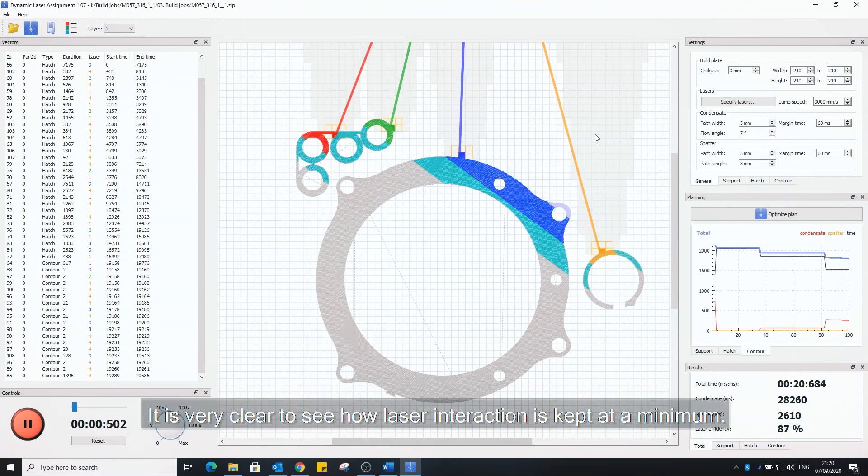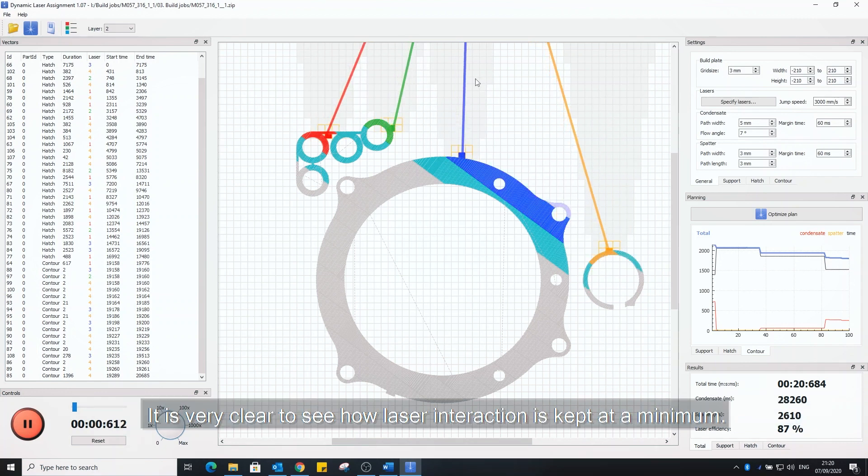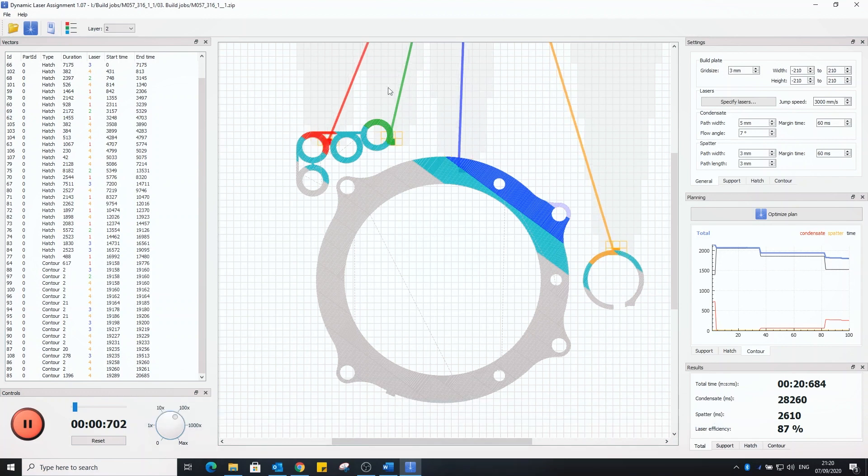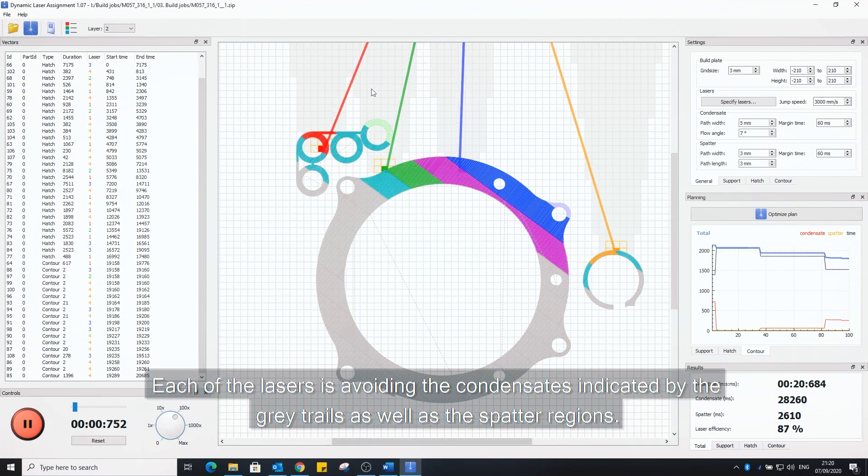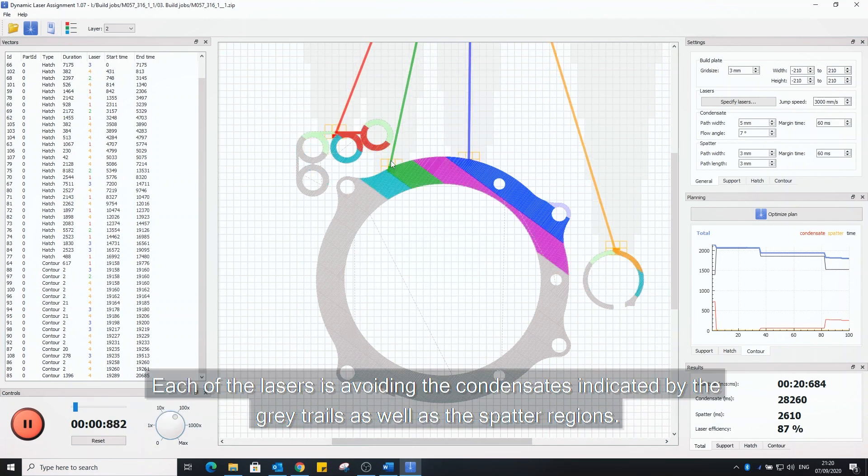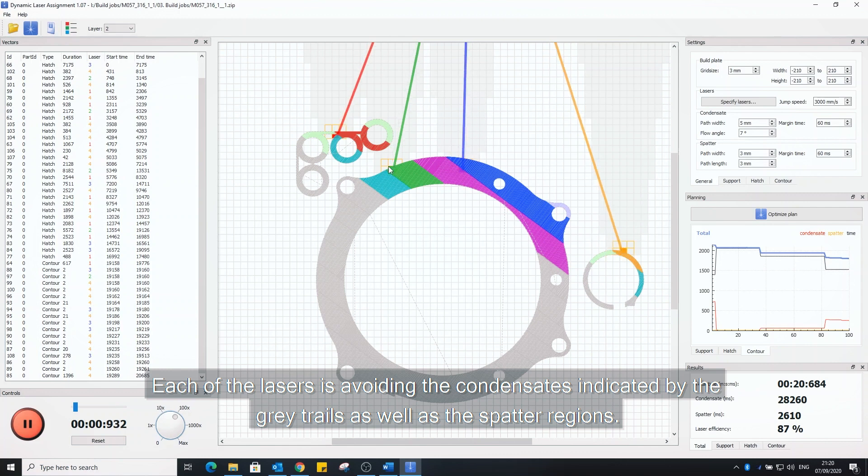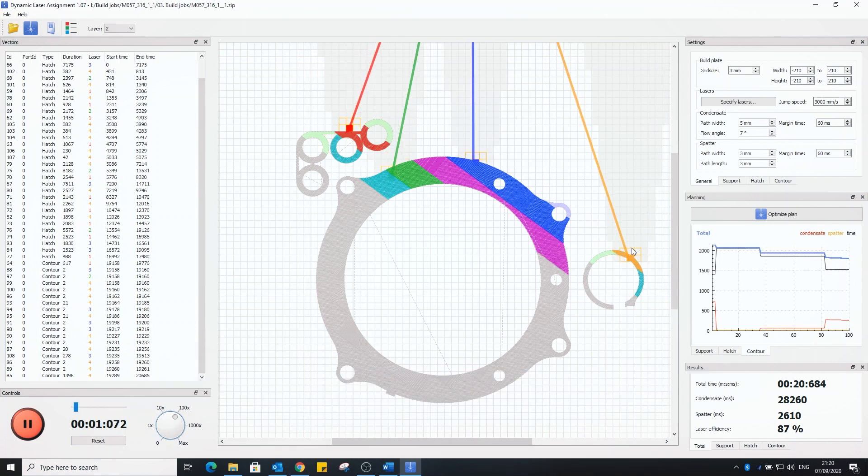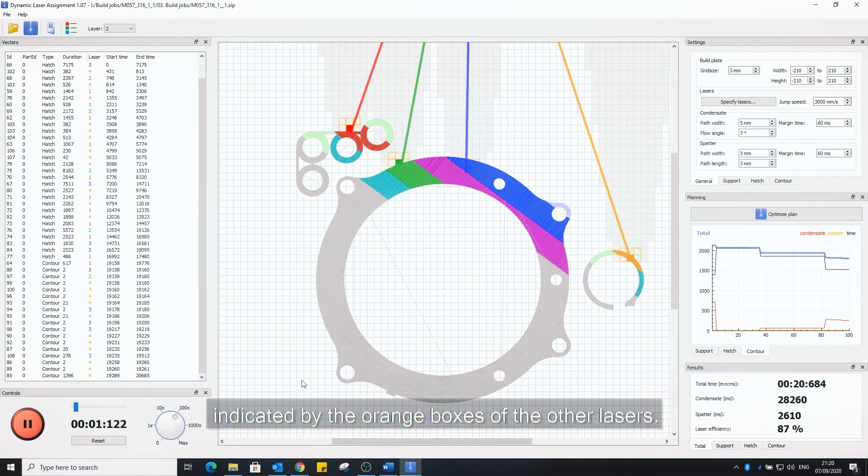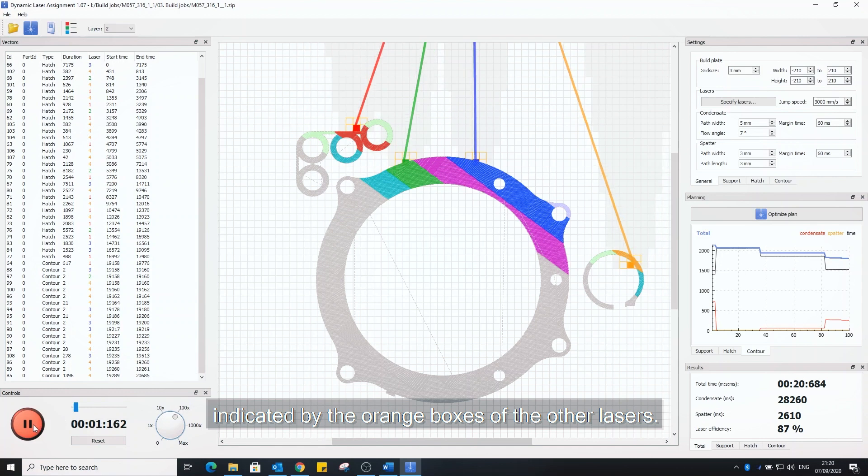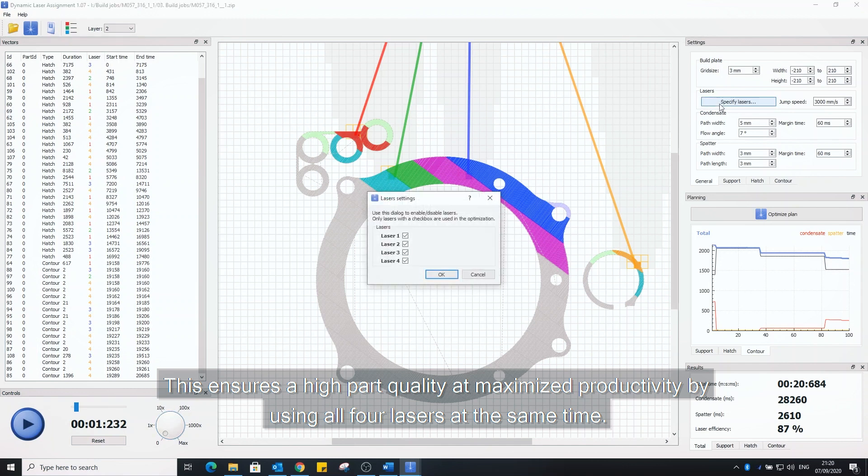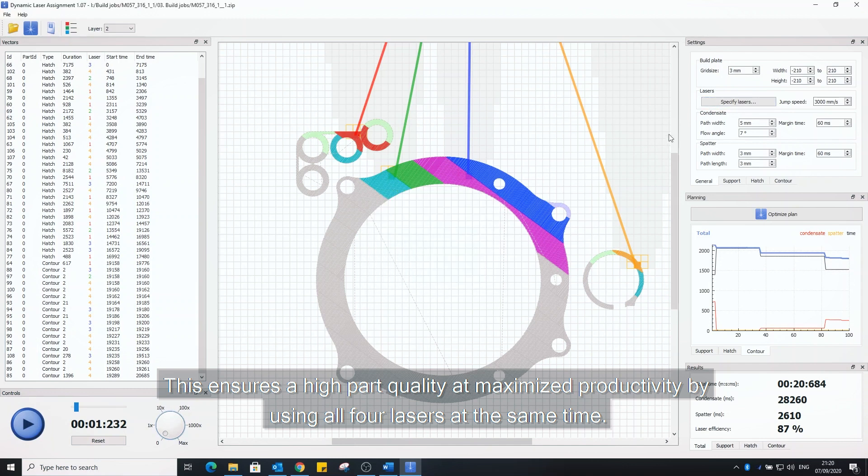It is very clear to see how laser interaction is kept at a minimum. Each of the lasers is avoiding the condensates indicated by the gray trails as well as the spatter regions indicated by the orange boxes of the other lasers. This ensures a high part quality and maximized productivity by using all four lasers at the same time.